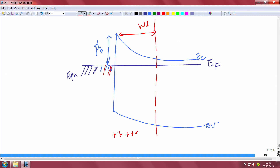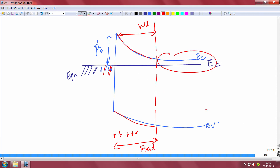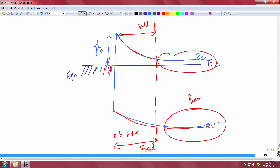There is also a field in the depletion region because there is bending of the conduction and valence bands. Beyond the depletion, there is a neutral region where the bands are flat and there is no field.